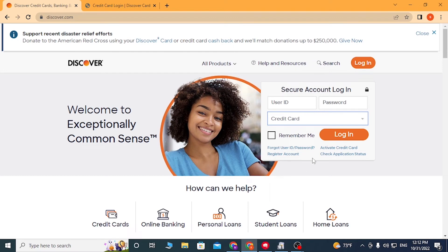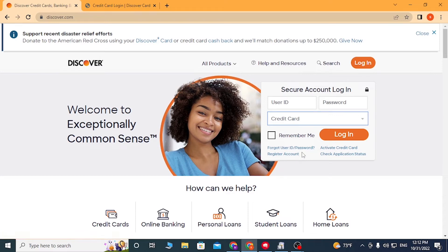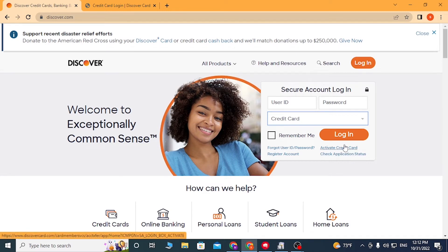If you have forgotten your user ID or password, simply click on 'Forgot User ID/Password' to go through a procedure to recover your user ID or password, depending on which one you lost. Or if you have not yet activated your credit card, simply click on 'Activate Credit Card' to go through the procedure to activate your Discover credit card.